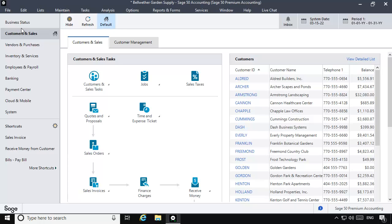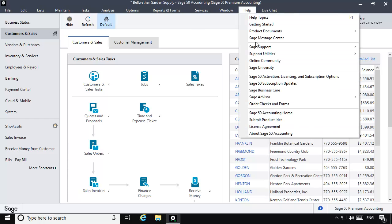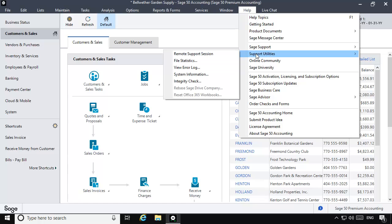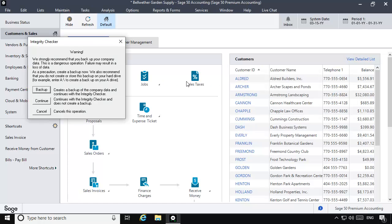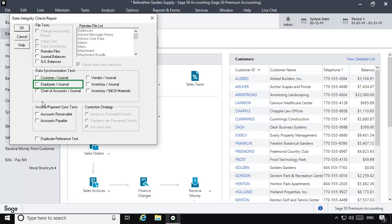When finished, once again select Help, Support Utilities, and then Integrity Check. Click Continue. Now we'll check the Employee Journal option in the Data Synchronization Tests section.